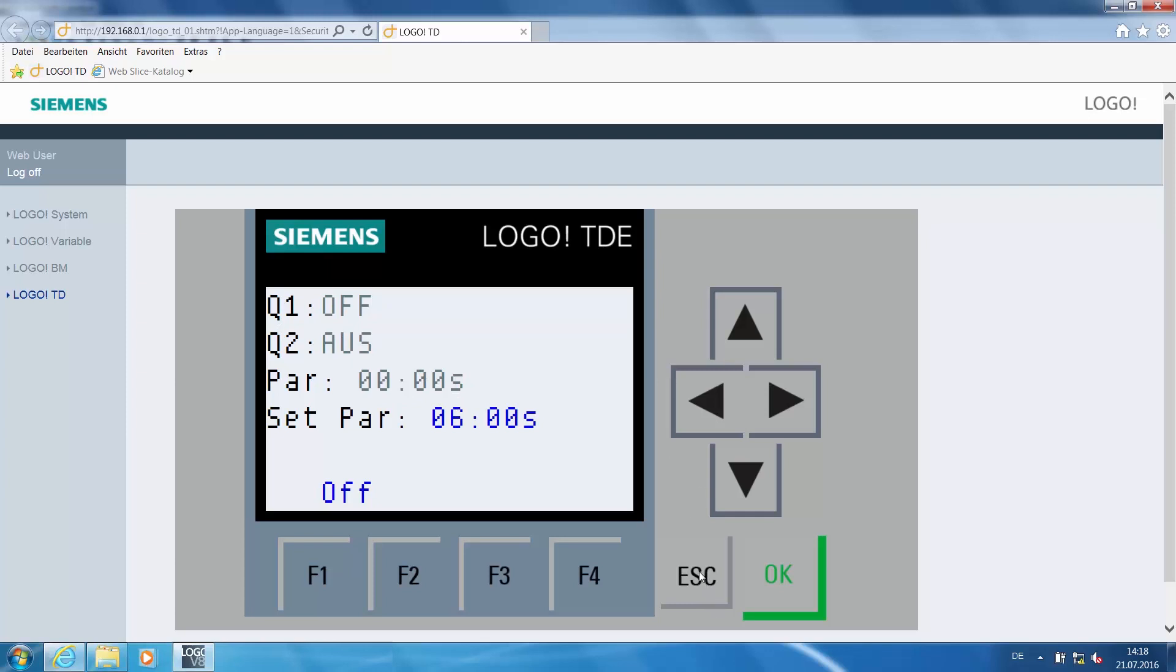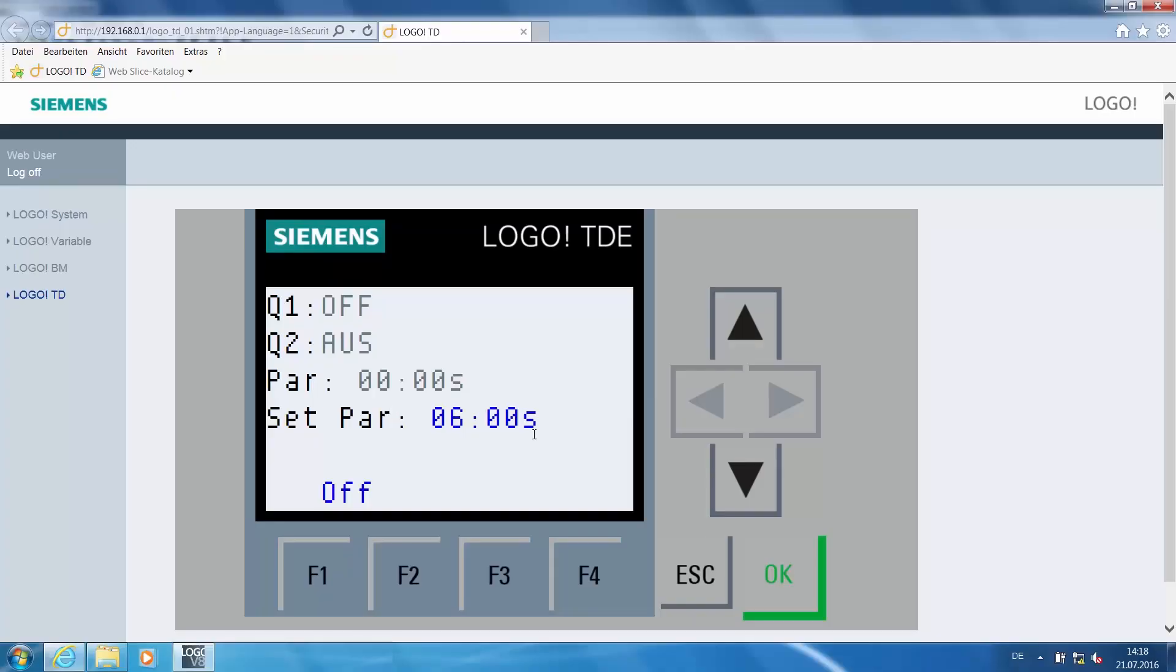These arrow keys can also be deactivated by pressing the escape key again. Now we come to changing the parameters. We see the time for the delay of the second output is set to 6 seconds.